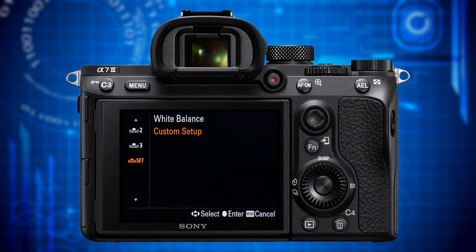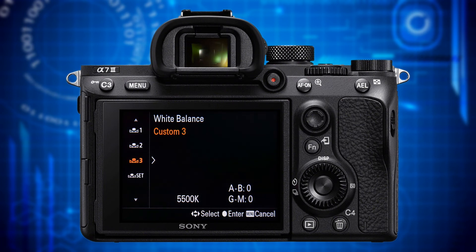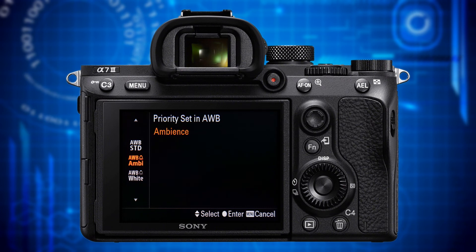If you don't like raw editing and shoot JPEG, you should definitely make use of the white balance options including custom white balance. The next feature, Priority Set in AWB, lets you tweak the standard behavior of auto white balance. Setting this to white makes subjects appear whiter — technically correct but somewhat sterile. Setting it to ambient tweaks this towards a warmer, more yellowish tone, desirable when shooting under incandescent light. I keep mine set to standard.